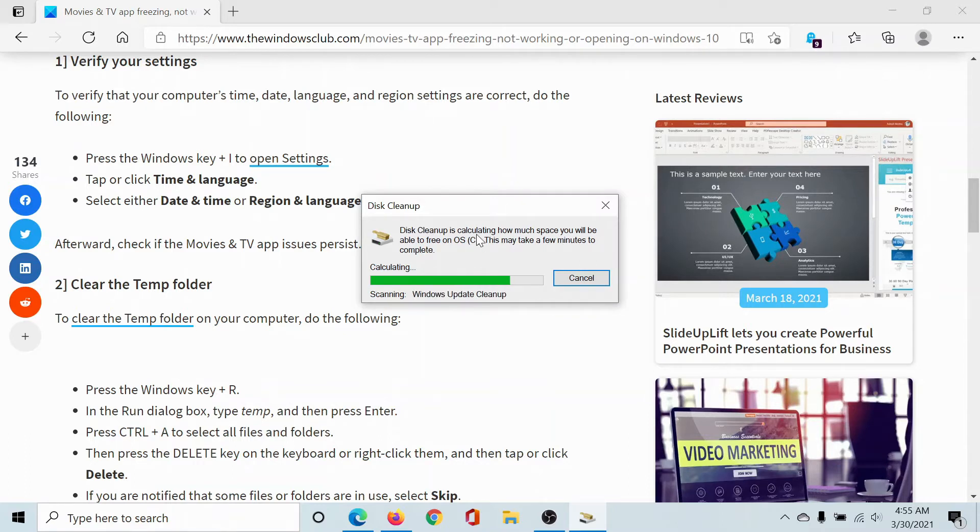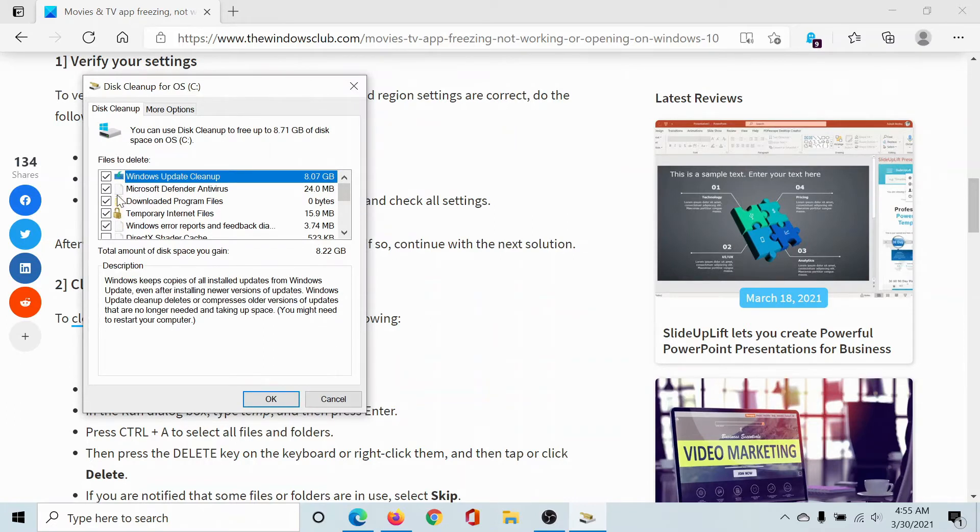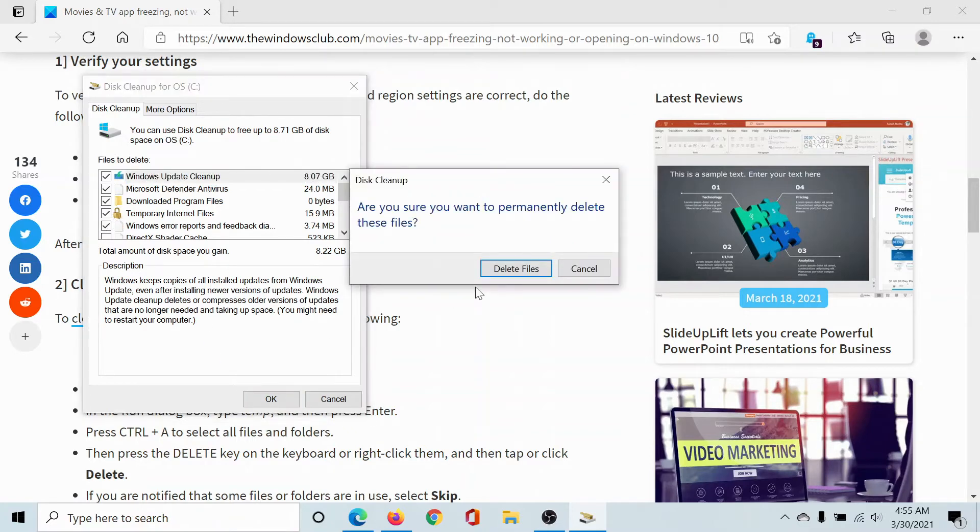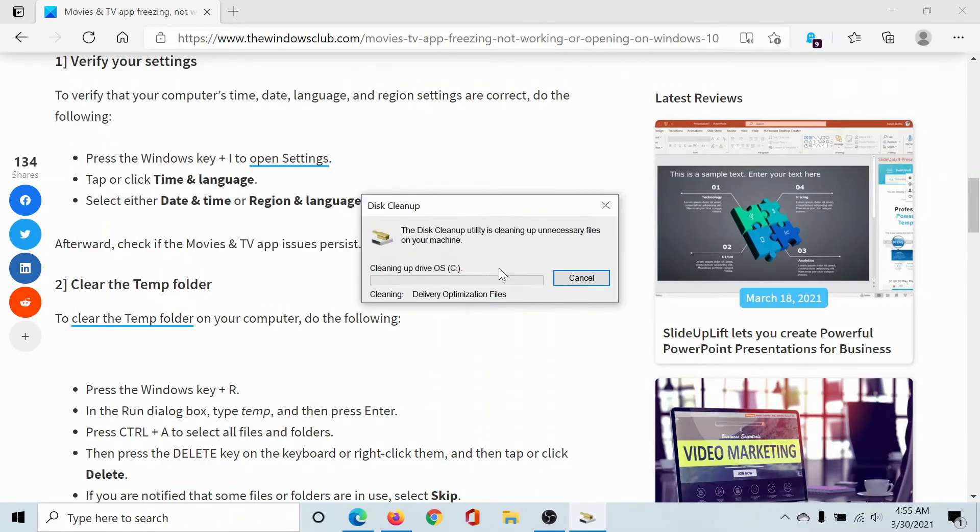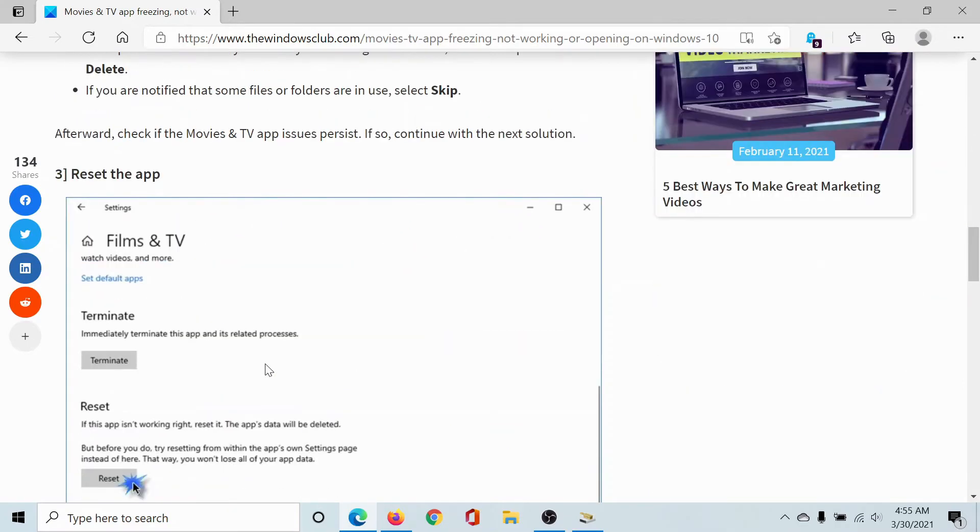Here we are. Disk Cleanup for C drive. Check for temporary files especially. You can also delete other files, but especially temporary files. Then click on OK, Delete Files, and it will initiate the cleanup process.